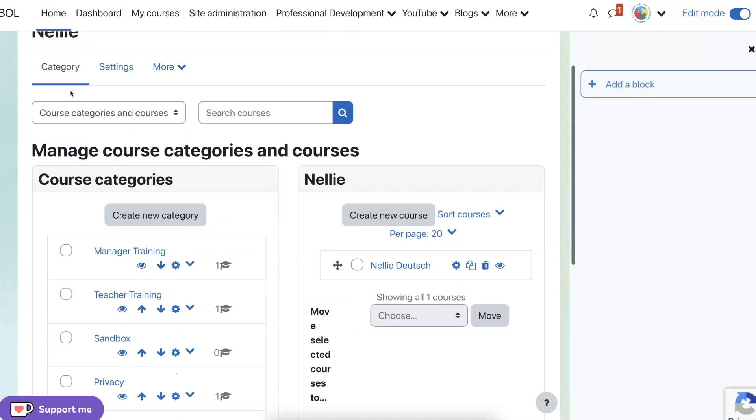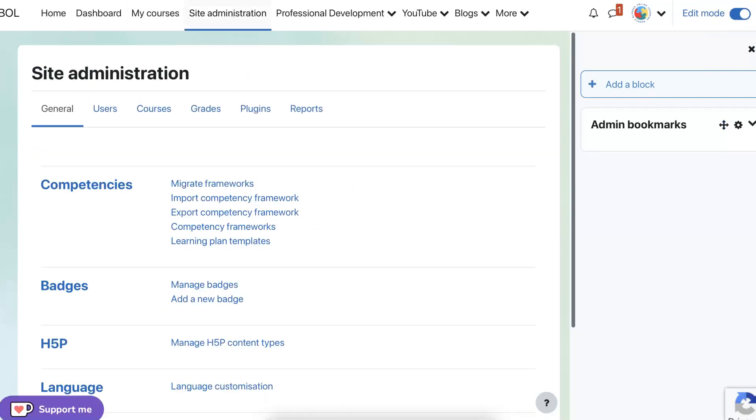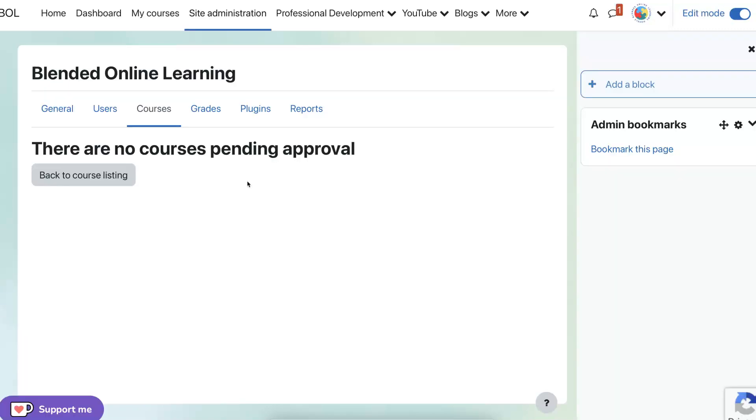And let's go on to site administration at the top there where you're the manager and go into courses. So we've managed this. We've added a category. We've added a new course. Let's try to restore a course. I'm going to let you play around with that.